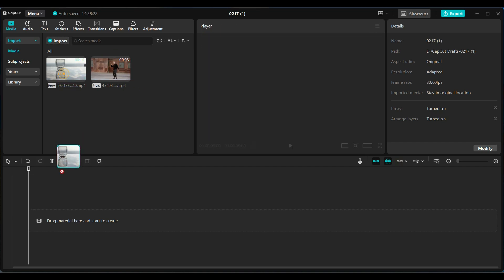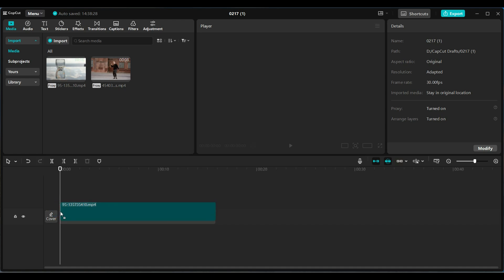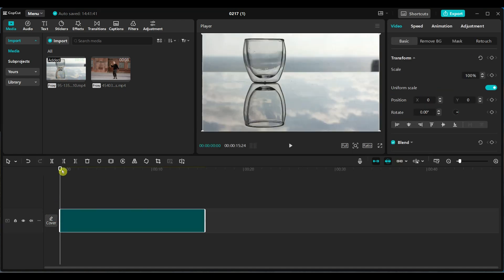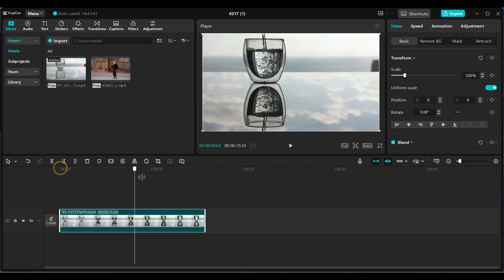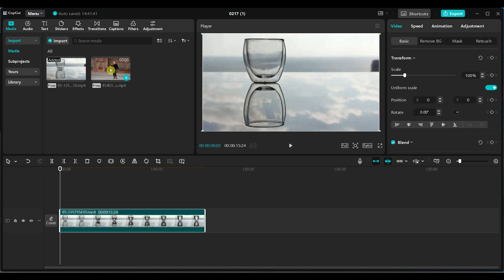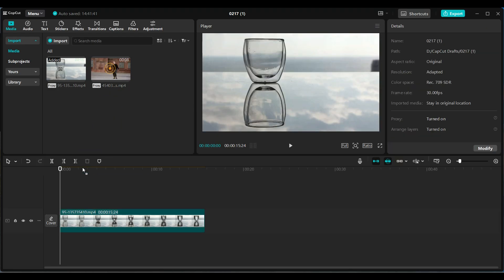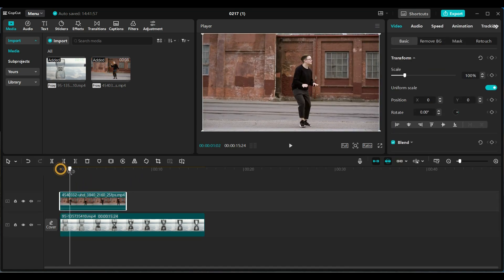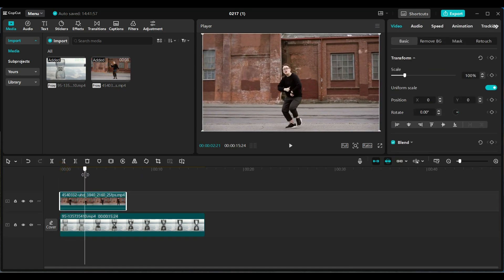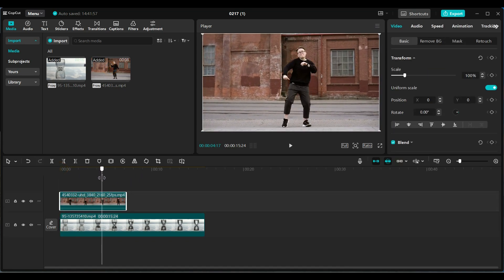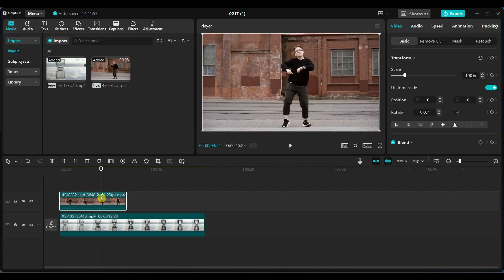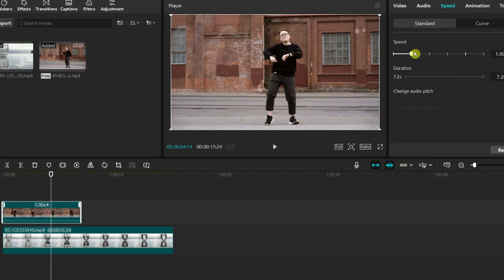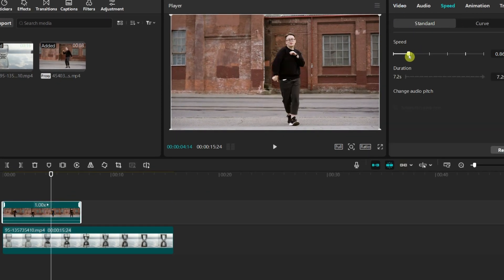First add the water glass video to the timeline. Next add the dancing person's video. This video is much shorter than the glass video. To match their lengths we need to slow down the dancing video. Go to the speed tab and reduce the speed to match the length of both videos.